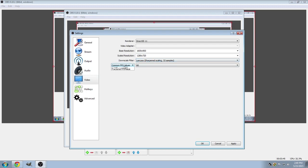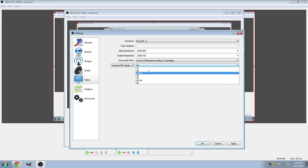And over here, for the frames per second, you can choose between Common, Integer, or Fractional. And you have plenty of options to choose from.